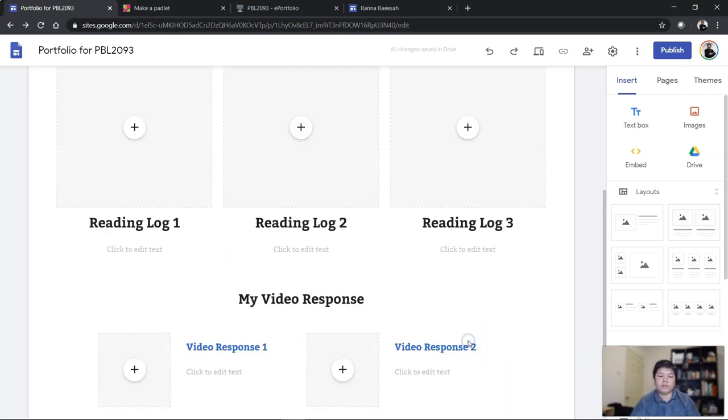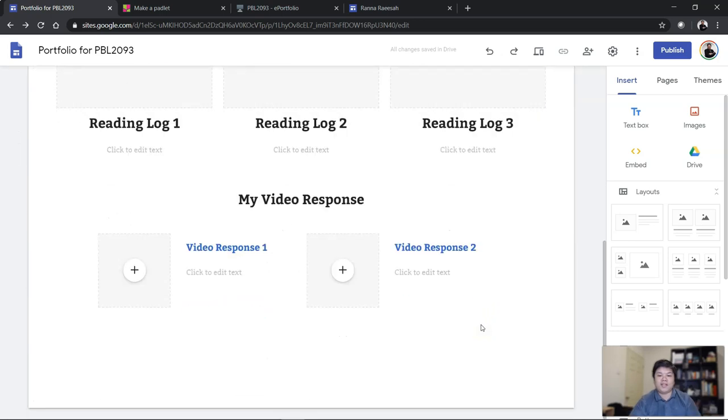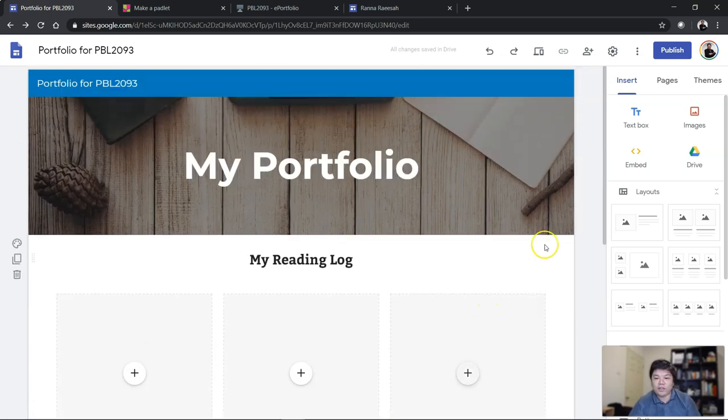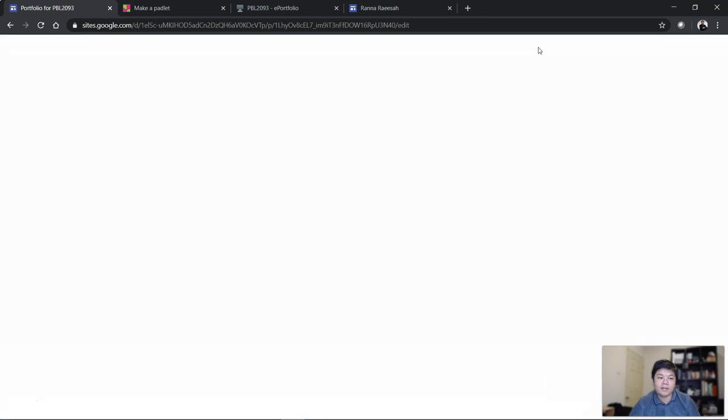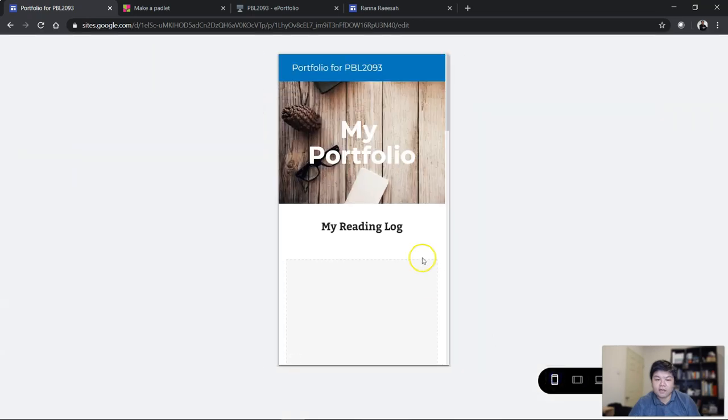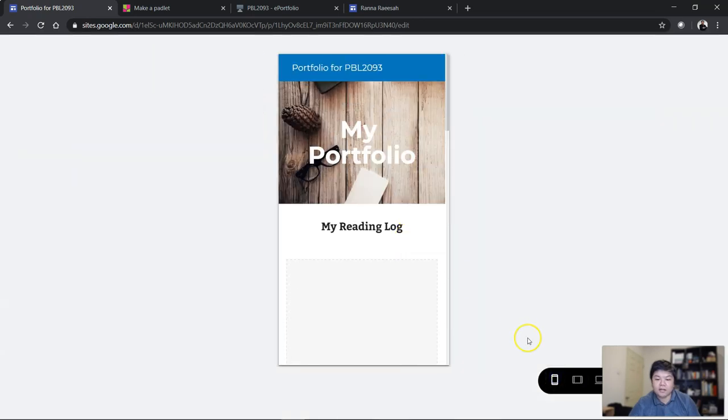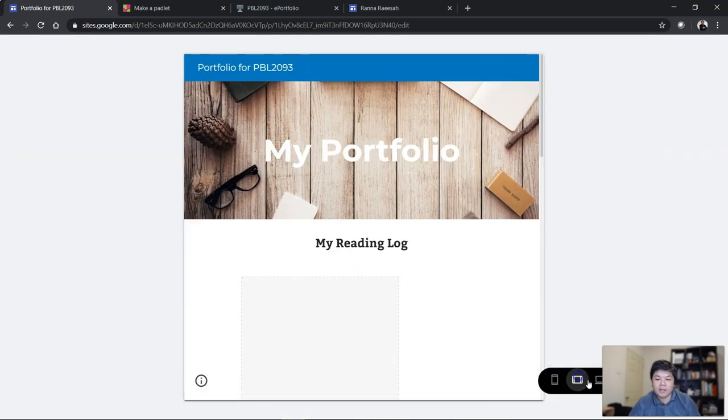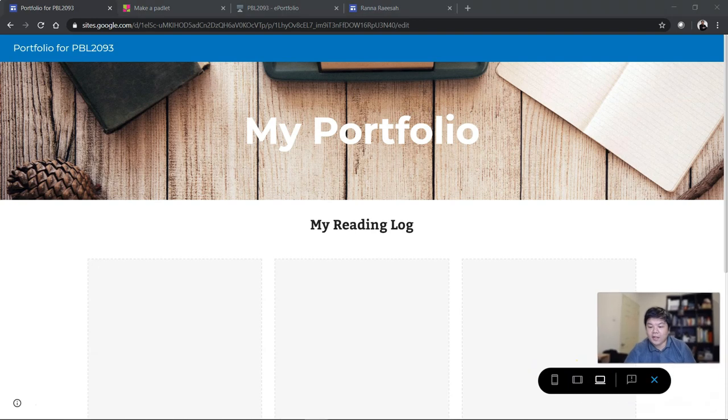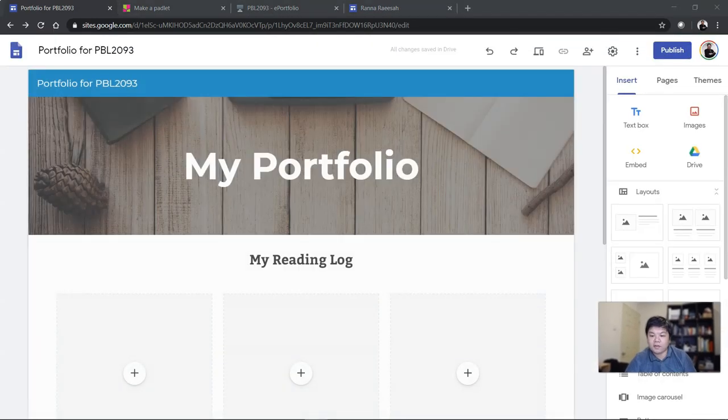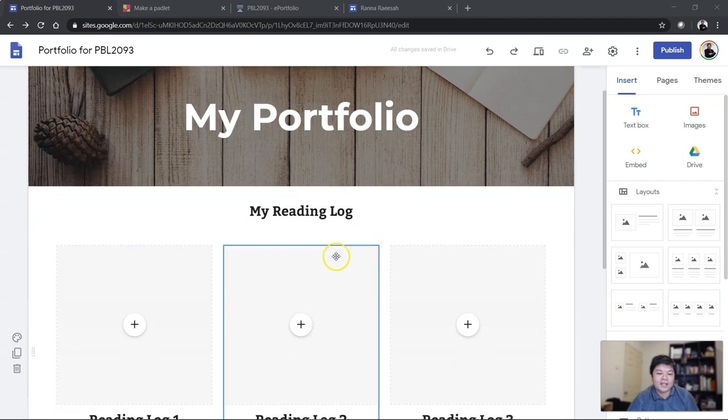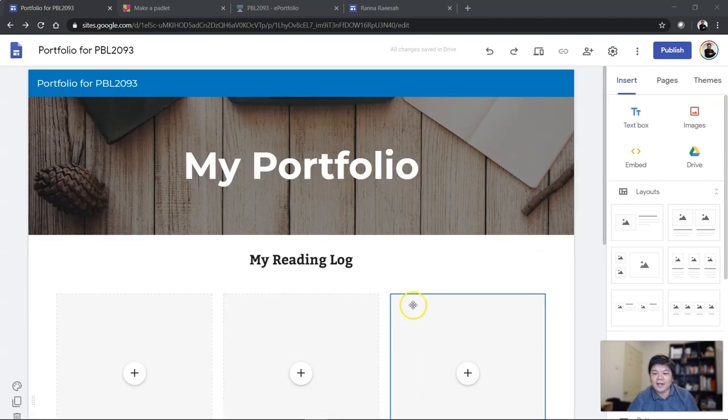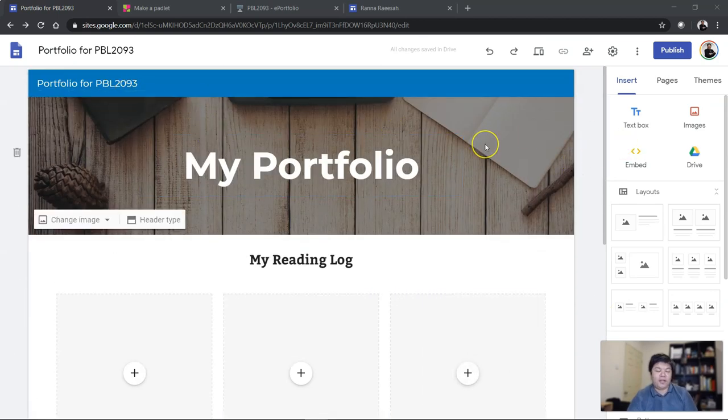If you want to preview this in mobile, just click the preview button up there and you will see this. This is how it looks like in mobile, and in tablet, and in PC. That's how it looks like. Close the preview.